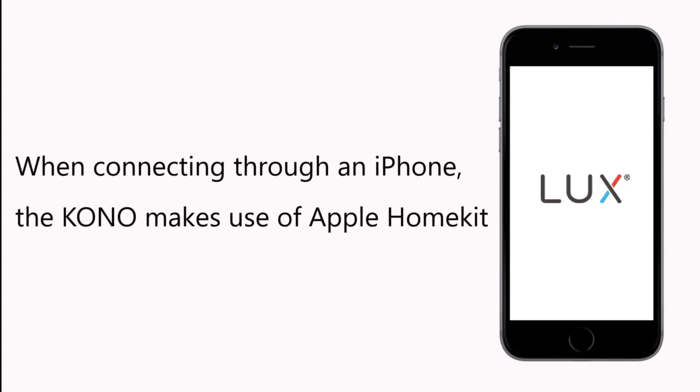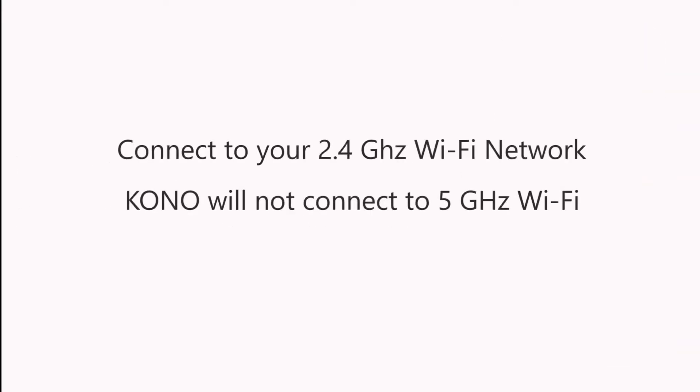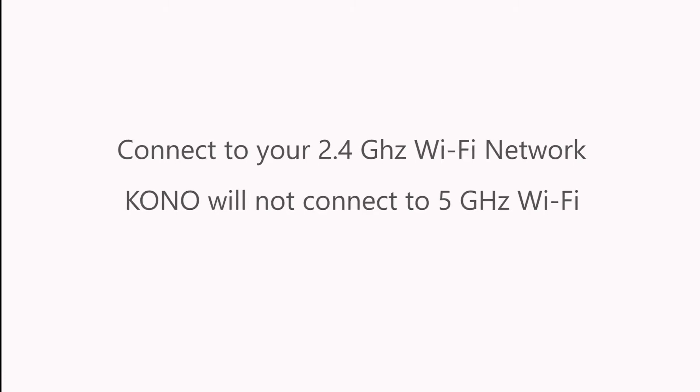When connecting through an iPhone, the KONO follows a streamlined process that makes use of Apple HomeKit. Before you begin, make sure that your iPhone is connected to your 2.4 GHz Wi-Fi network. KONO will not connect to 5 GHz Wi-Fi networks.